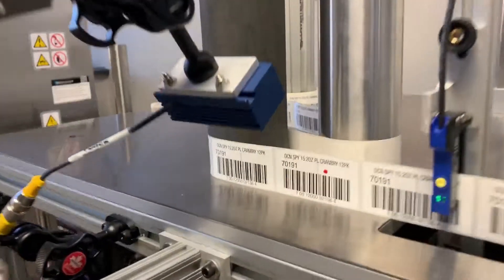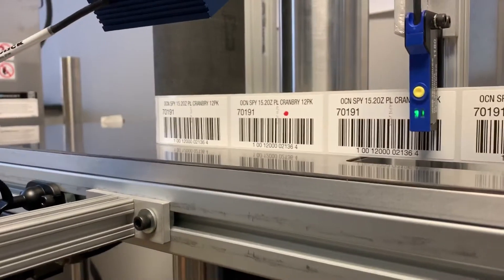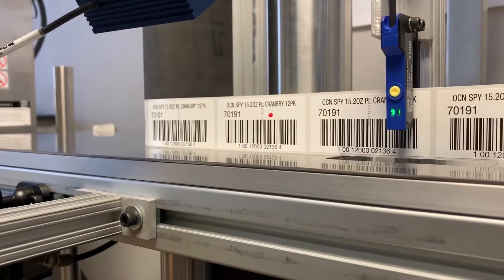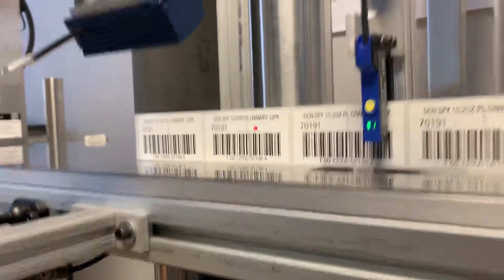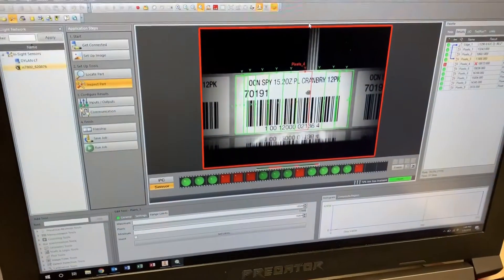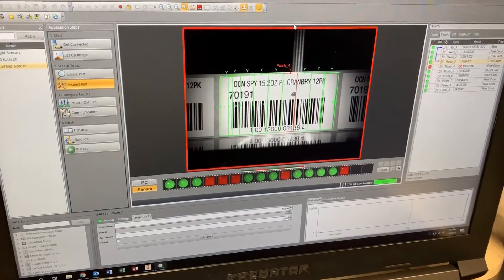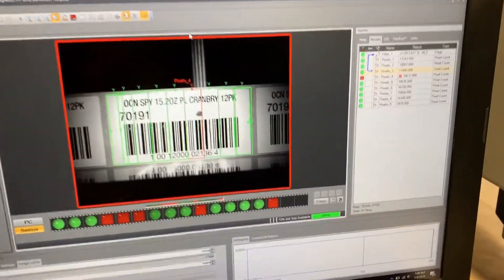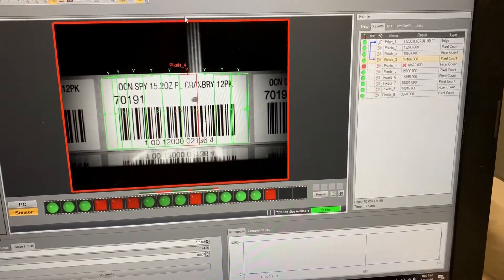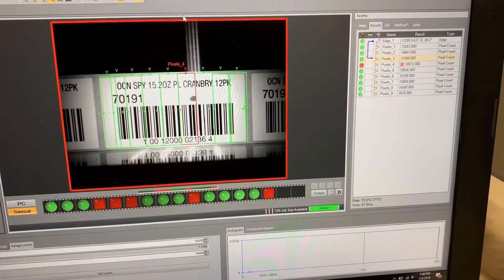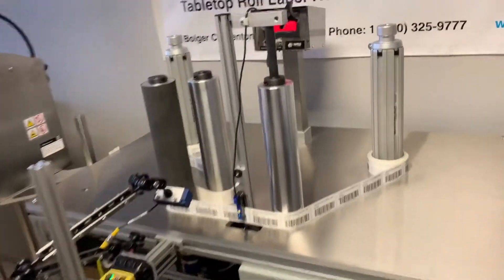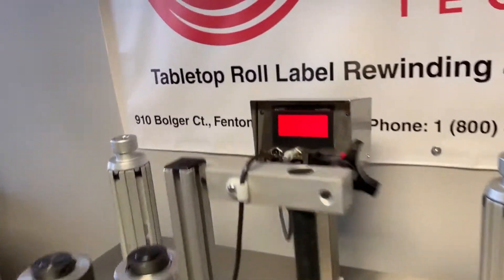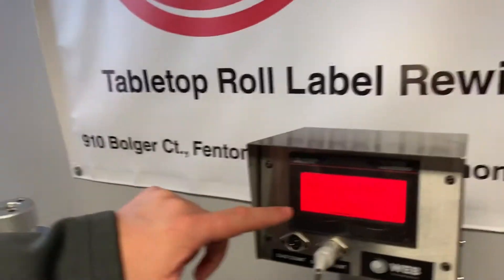Again the camera picks up the blob — this time it's a red blob. Going over to the laptop, the pixel count is too high, the red blob shows on the screen, and the system stops again. We go back to the HMI screen, external stop detected, and hit acknowledge.